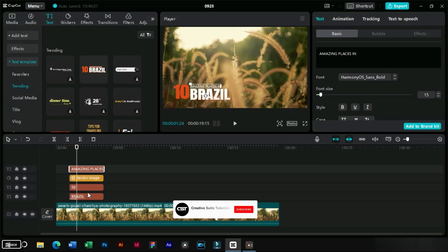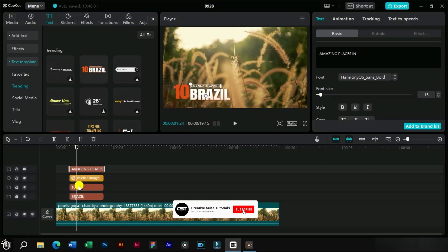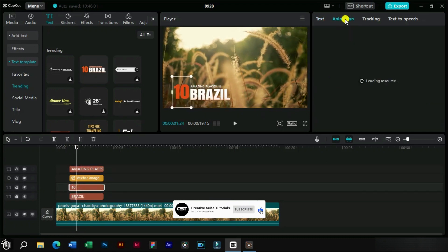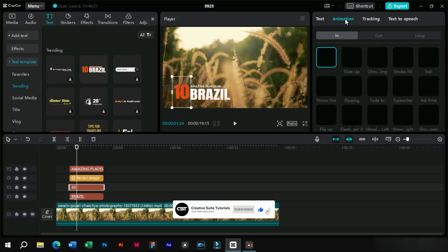Now one by one we will select each element of this text template and add an in animation to it.